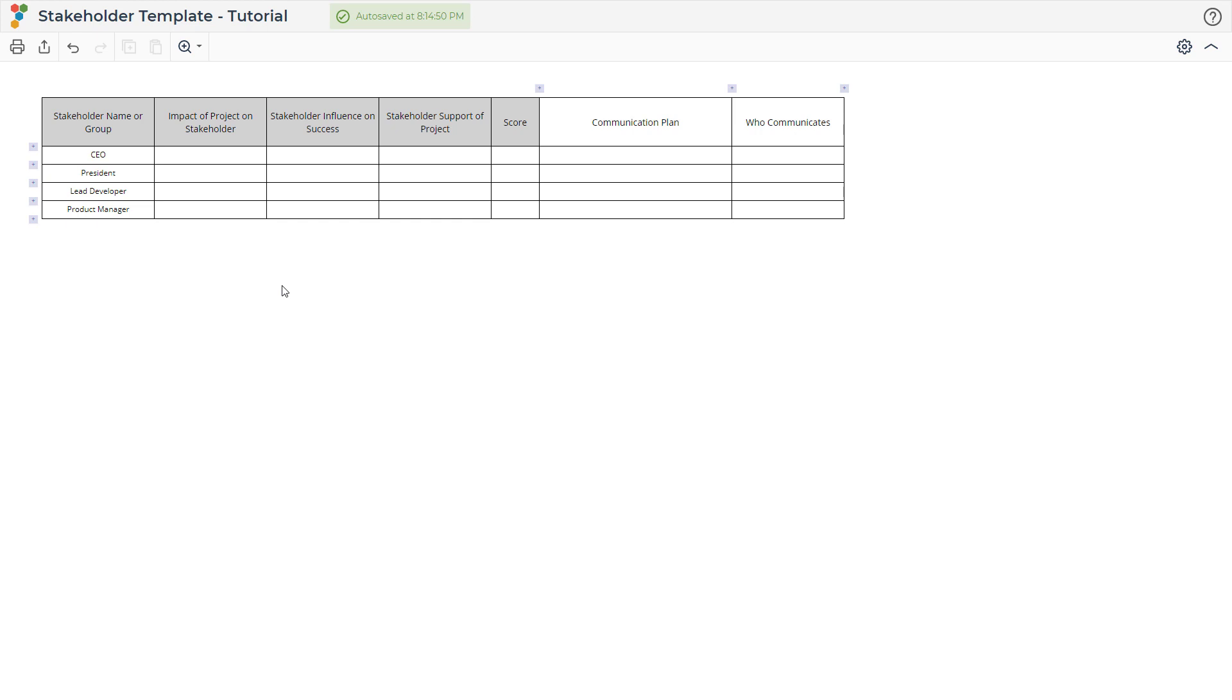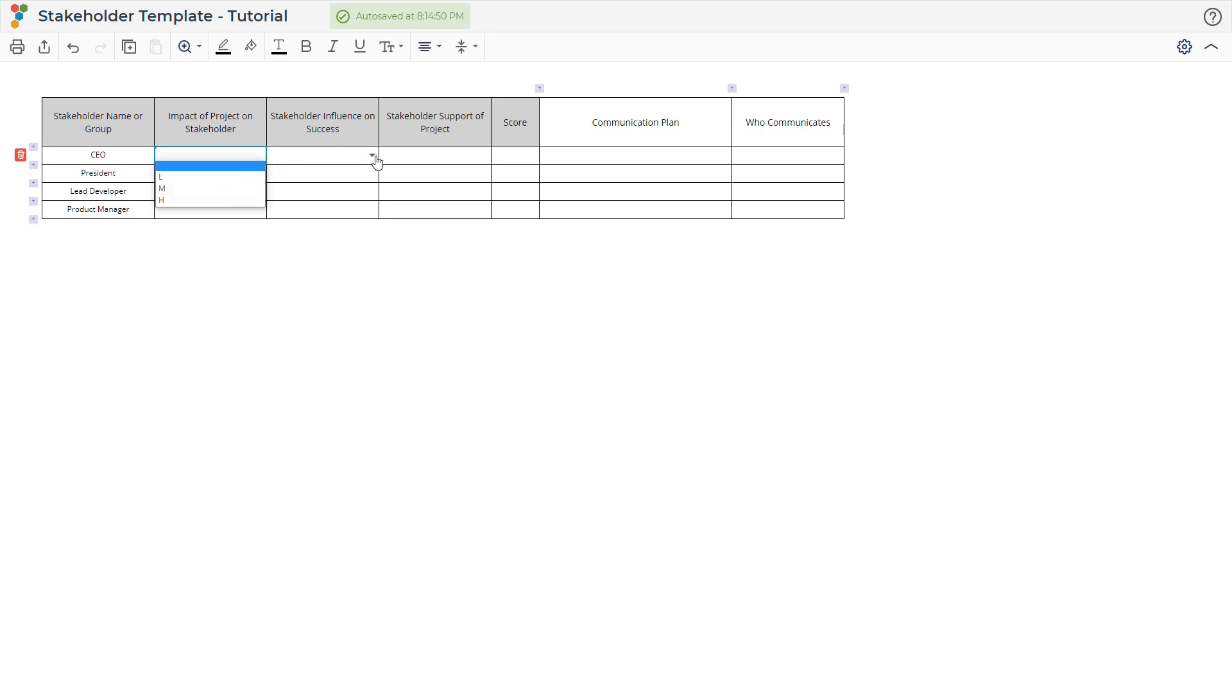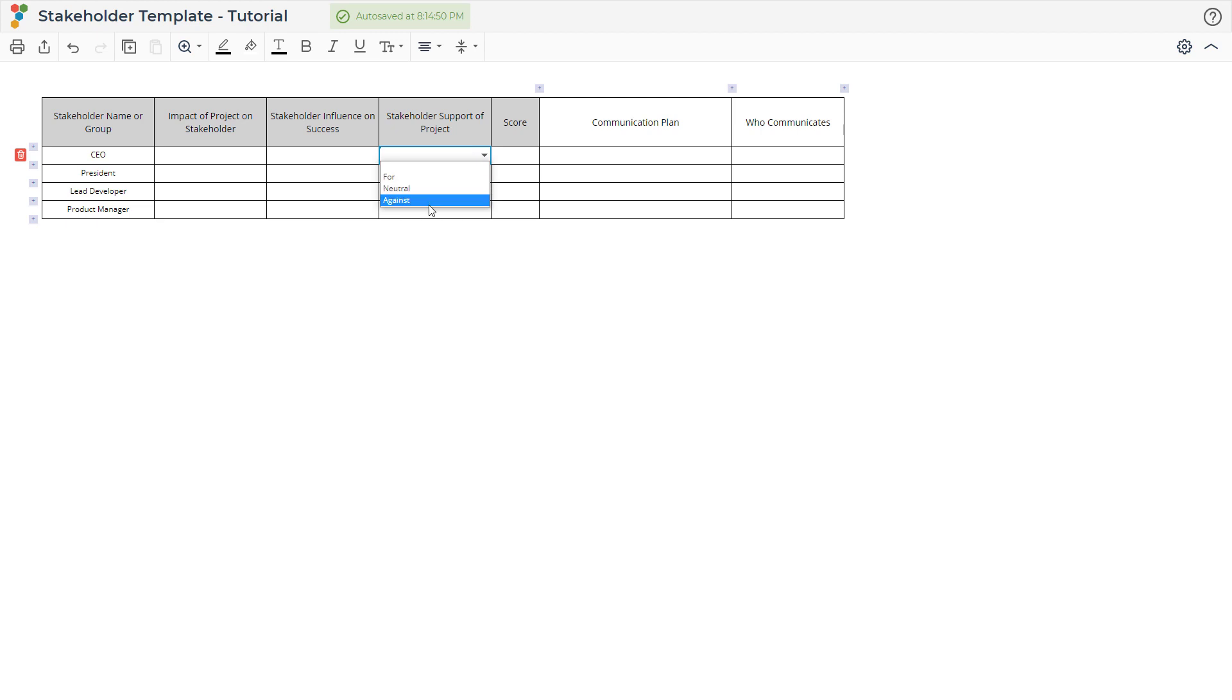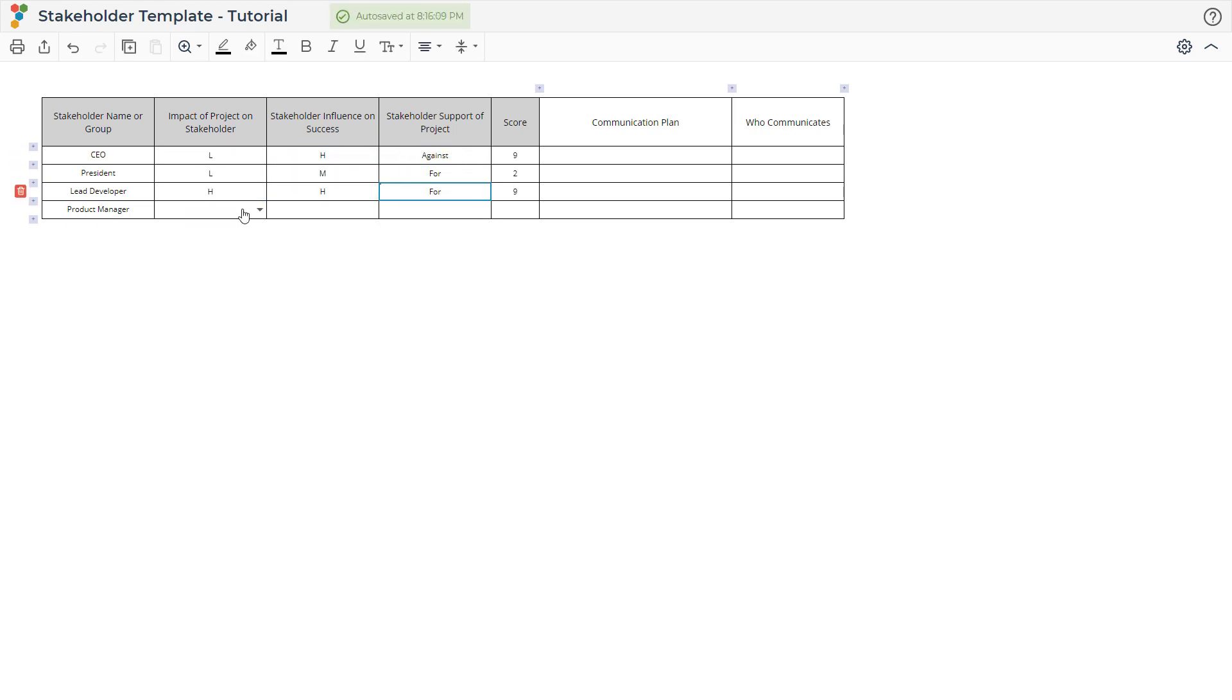The impact of the project on the stakeholder and the stakeholder's influence on success can be high, medium, or low. The stakeholder's support for the project can be for, neutral, or against. These three elements together help document the impact and engagement needed for each stakeholder.